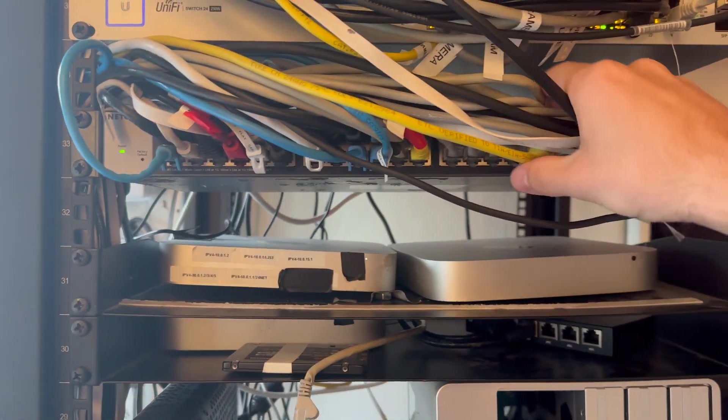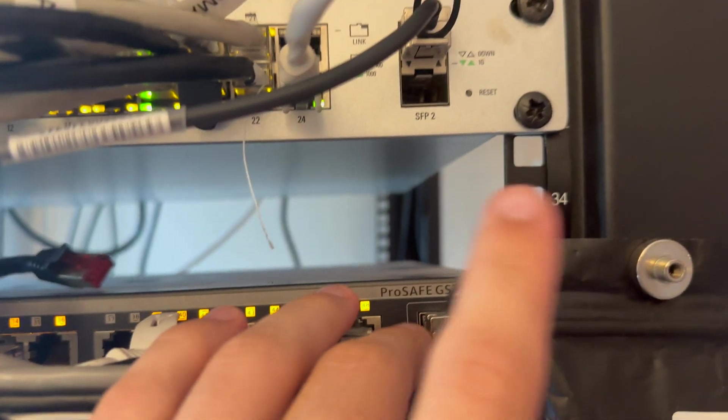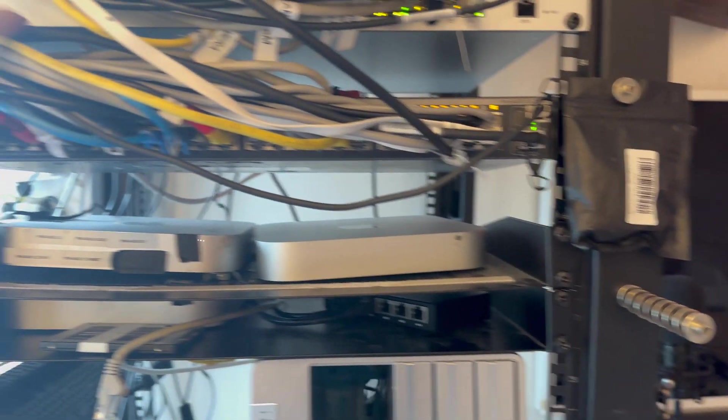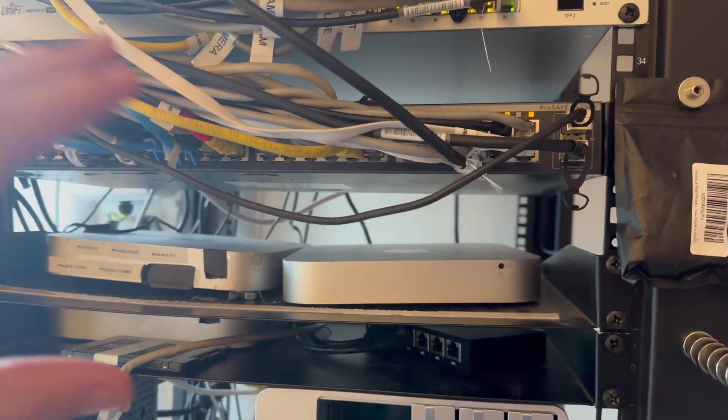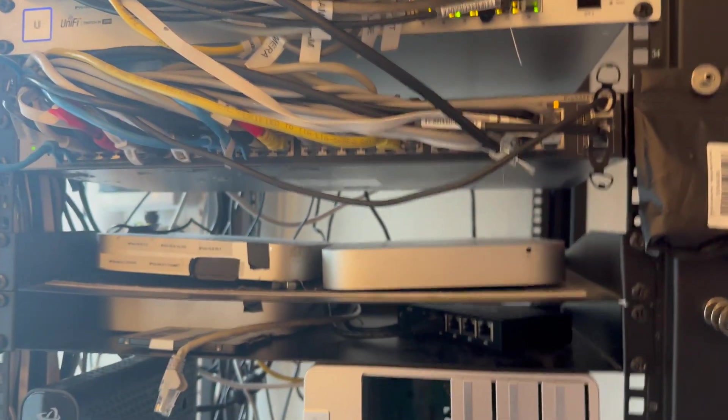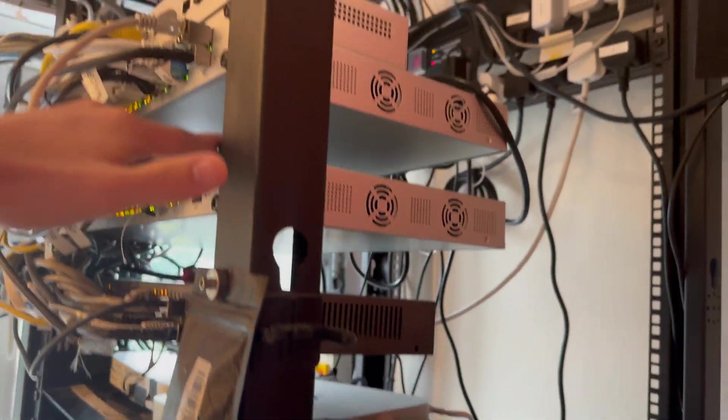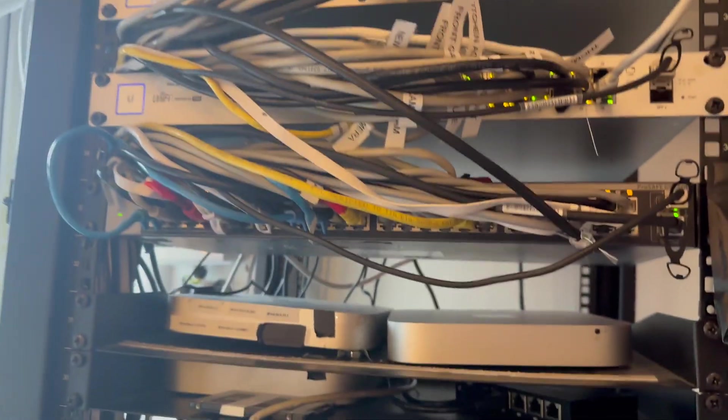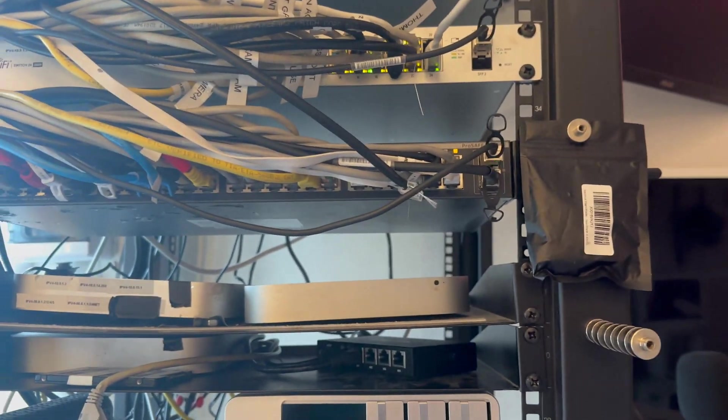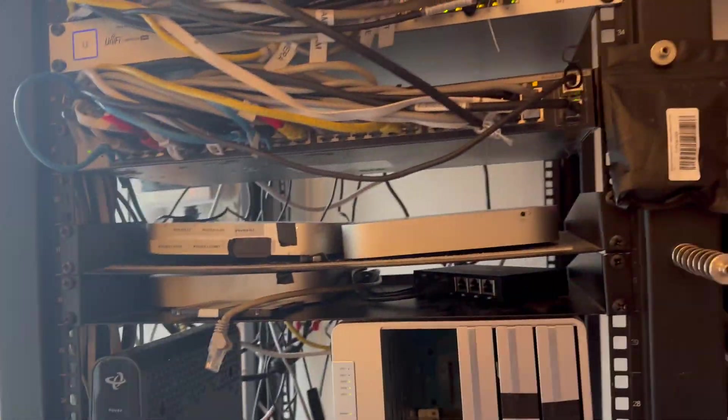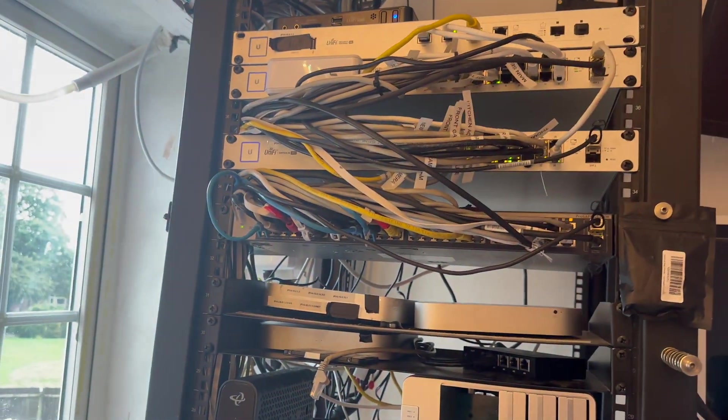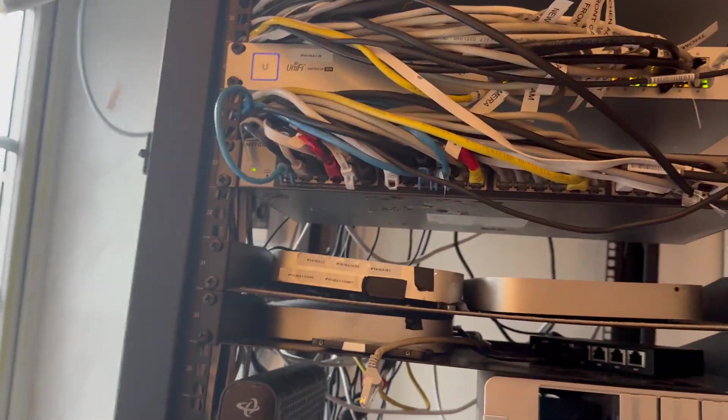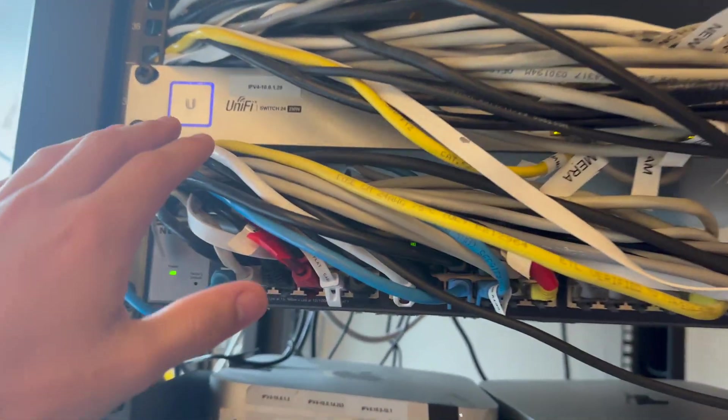This is the Netgear ProSafe SG750E. It's quite a good switch to be fair. It's a 48-port switch with two SFP ports that we've been able to use. It's quite thin in comparison to some of the PoE ones by UniFi. It works really well. The only reason we still have it and haven't upgraded to UniFi is because it's been running and it's got config on it. We back up the config, but I don't want to take all these cables out. We should have got a patch panel, but we don't have a patch panel.